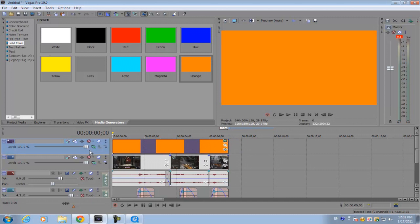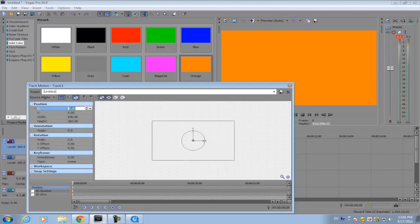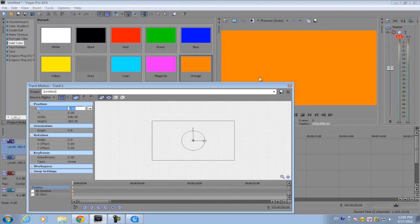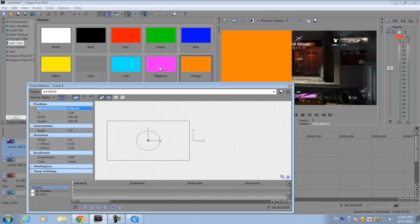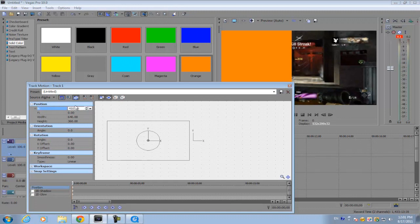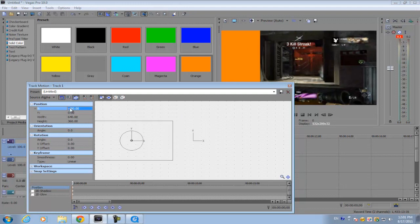And what you want to do is go to your track motion, click it, you want to move it off to this side just so it doesn't block any of the important stuff on this side. So what we want to do is go to the x-axis under position and put it to about 450 to 500, that's about right.